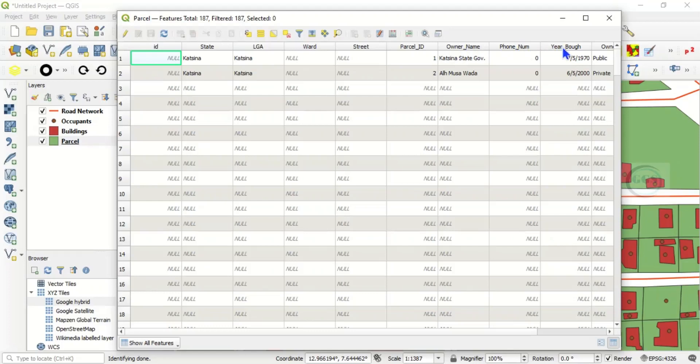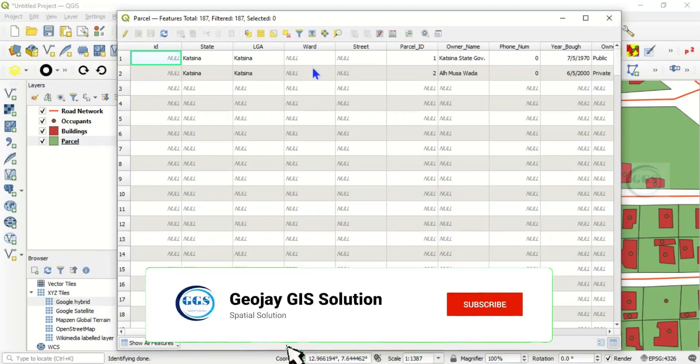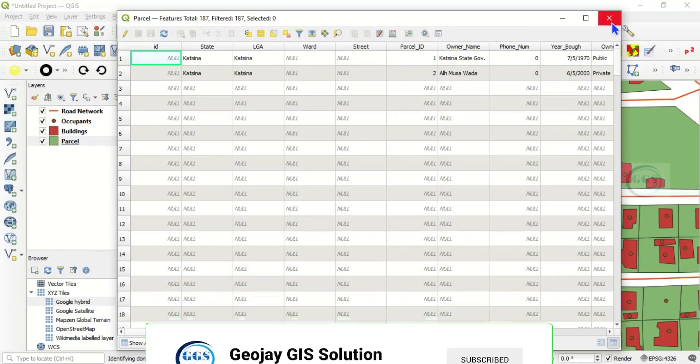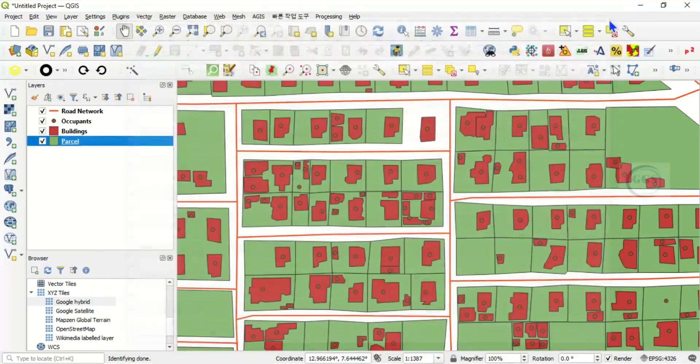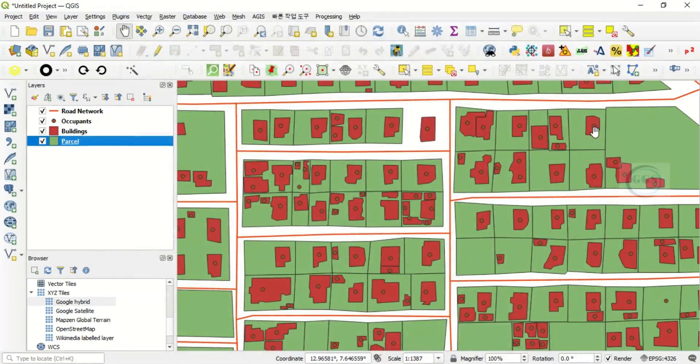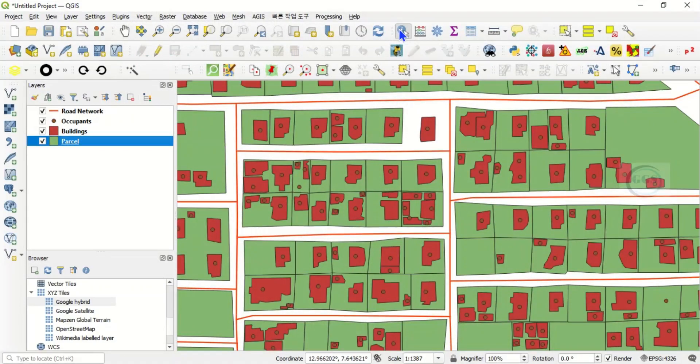Now we have very bulky data here. What if you want to identify just one of them and quickly see the information? To do that, come to the identify feature tool and click on it. For example, let's say you want to